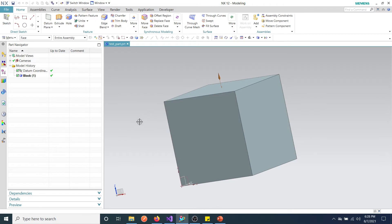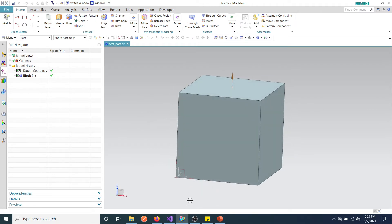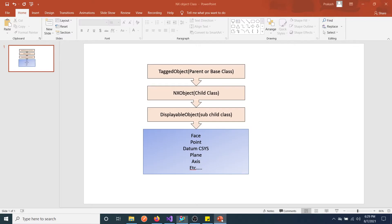Before going into detail about all these things, we need to have a look at how these objects are structured in NX Open. I prepared a little diagram to show how we are going to access each element in this NX window.